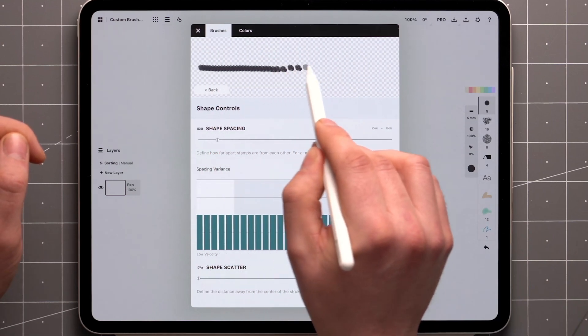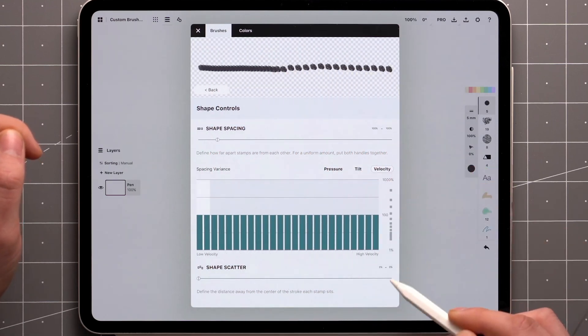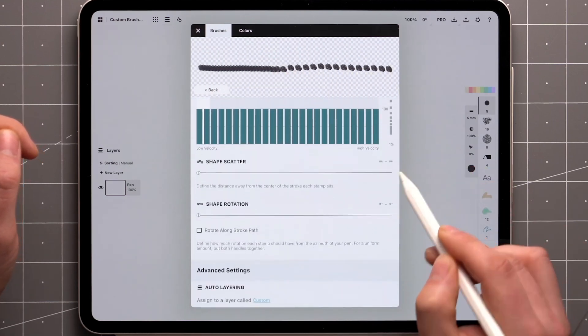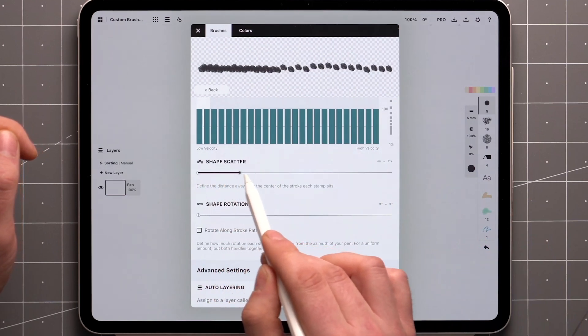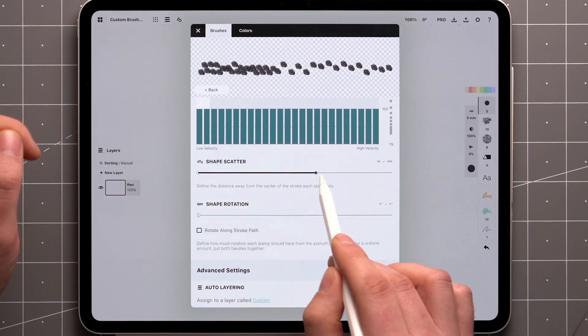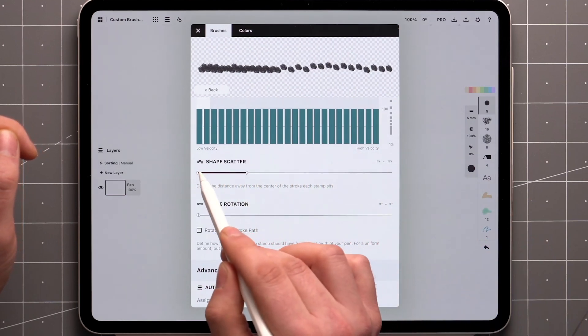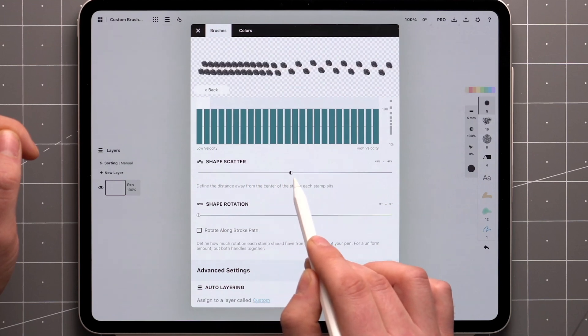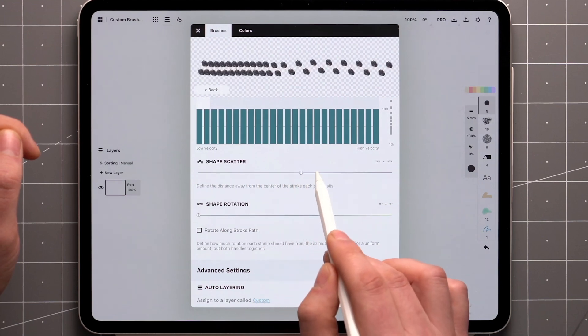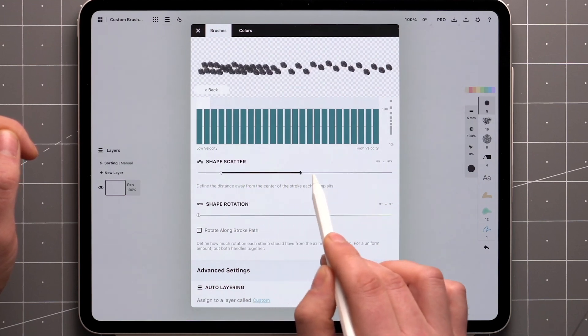We also have two other sliders for scatter and rotation. Scatter allows you to set how far from the stroke's centerline each stamp is placed. Like with spacing, both sliders let you specify a range of values to vary the results.